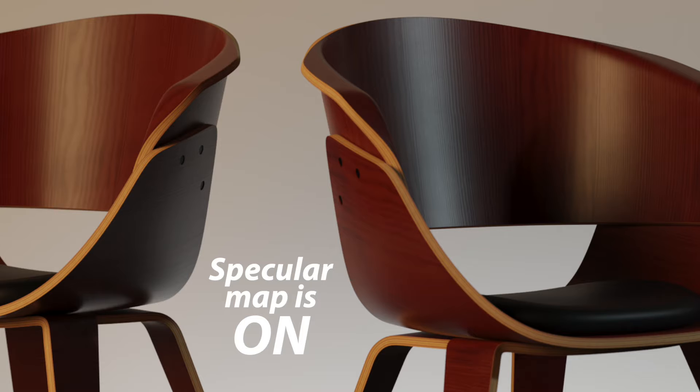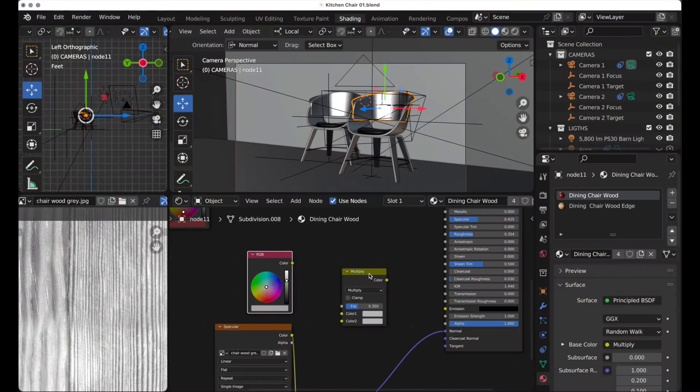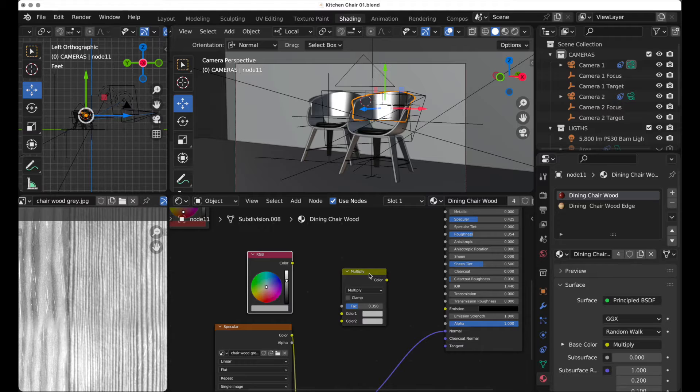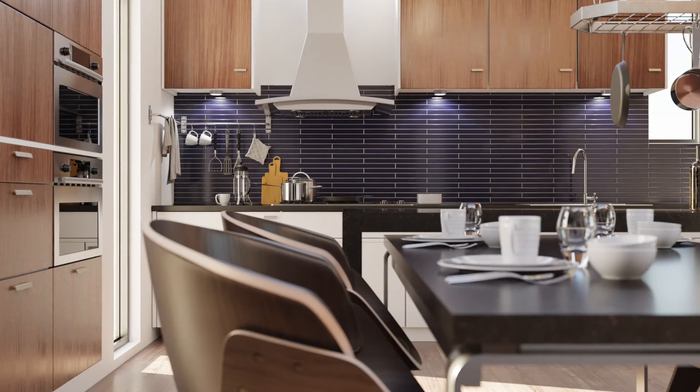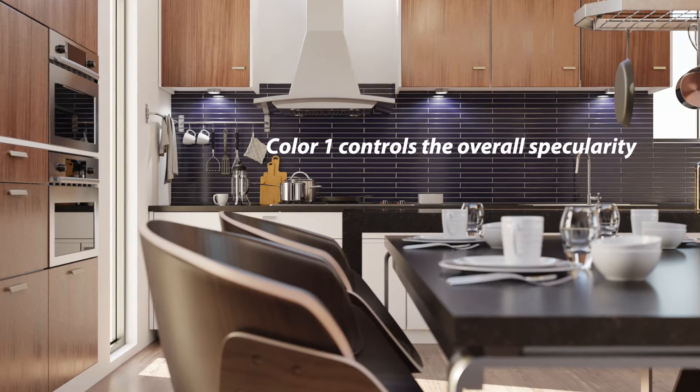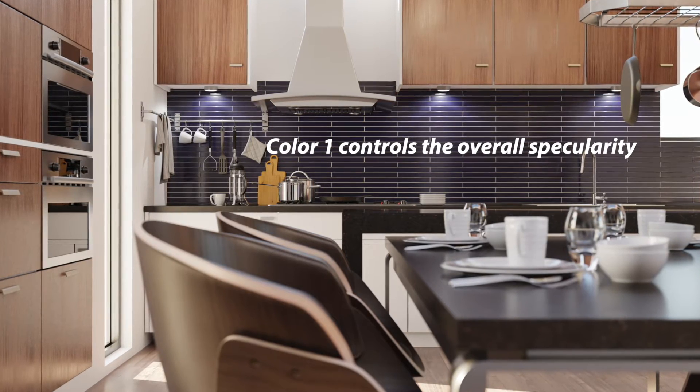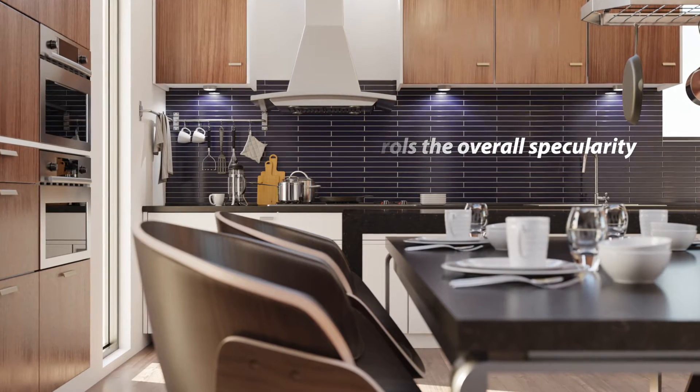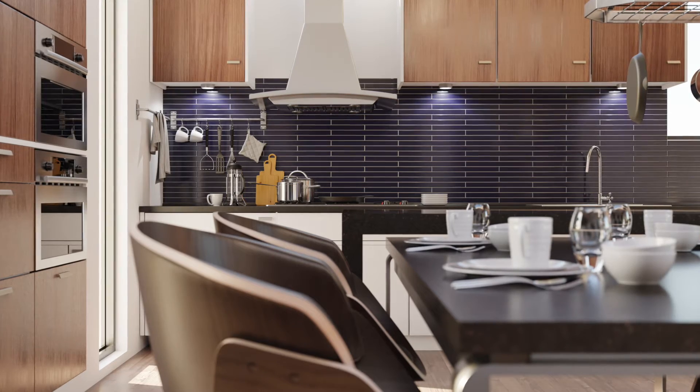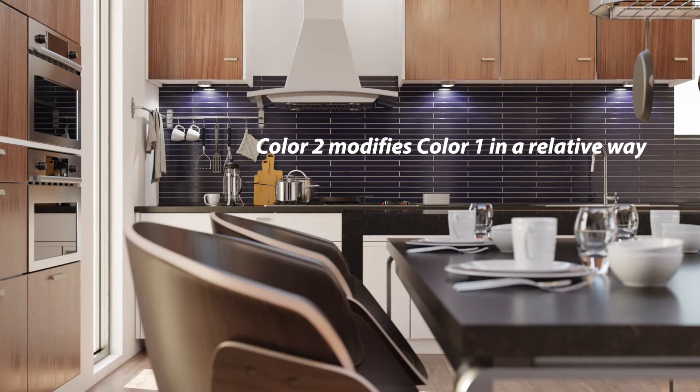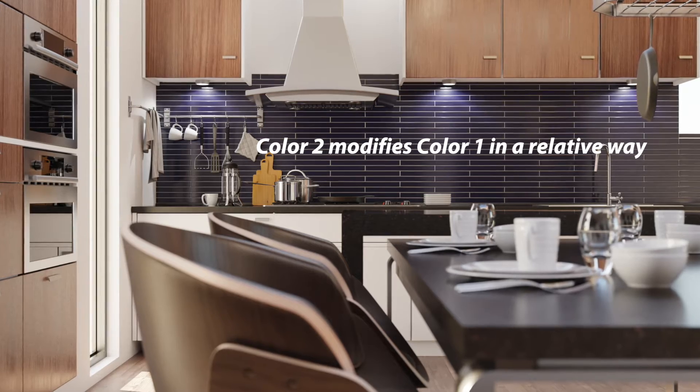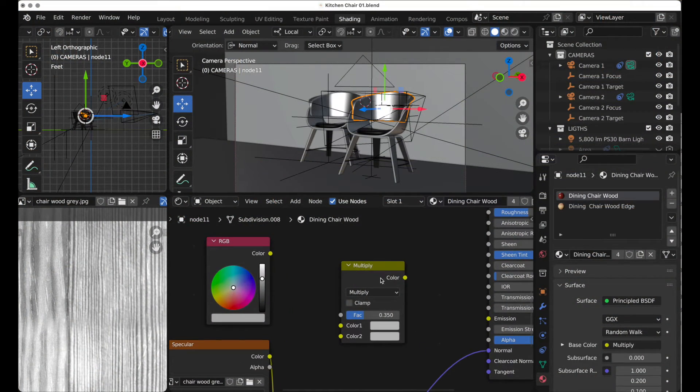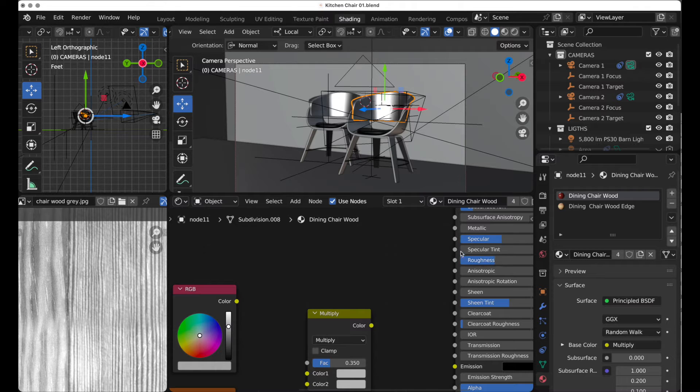And we're going to use this simple node setup to do that. We're going to look at a couple of details about it that may not be very obvious, especially if you're coming from Photoshop where you can mix layers together, because it's a little bit different in Blender. This node setup will allow you to control the overall degree of specularity, or whatever parameter you want to drive, using color one, while color two will modify that primary driving value in a relative way.